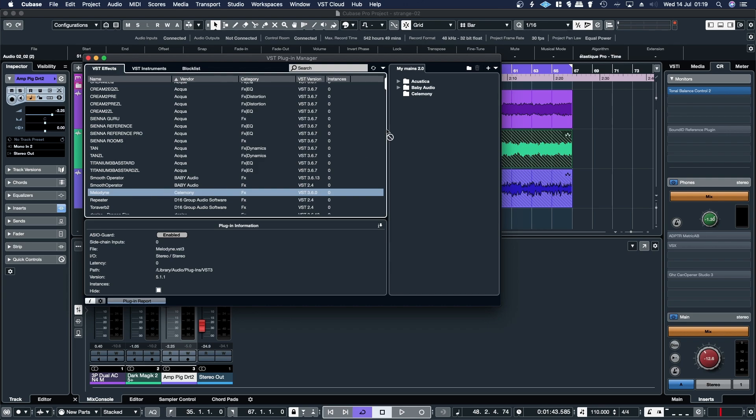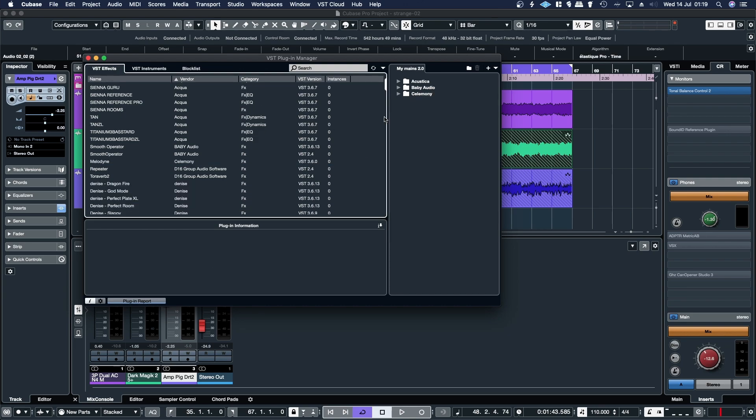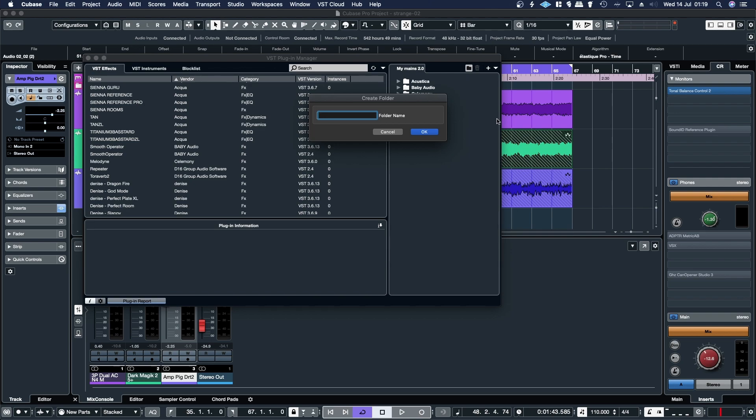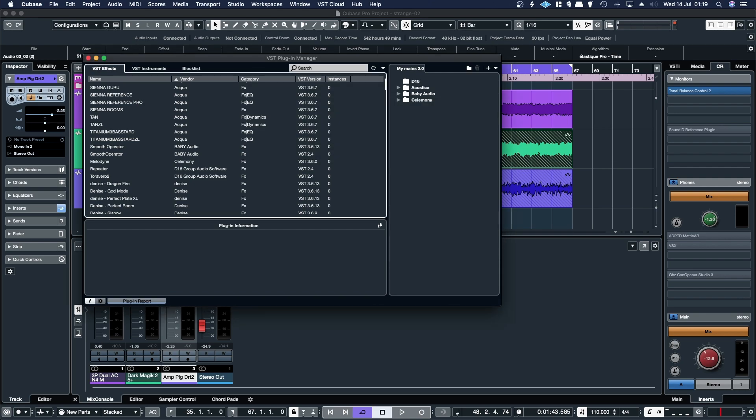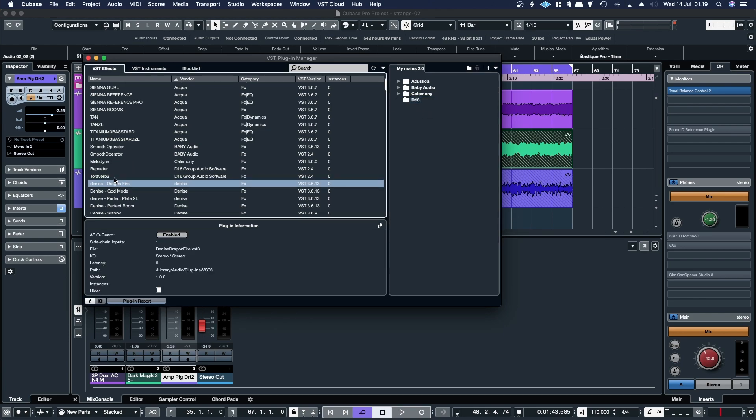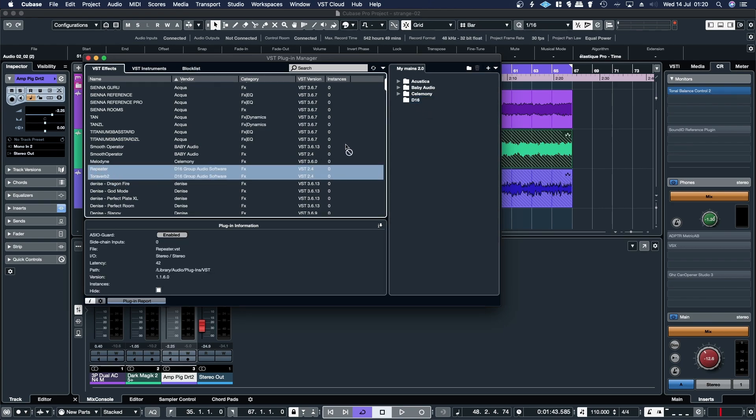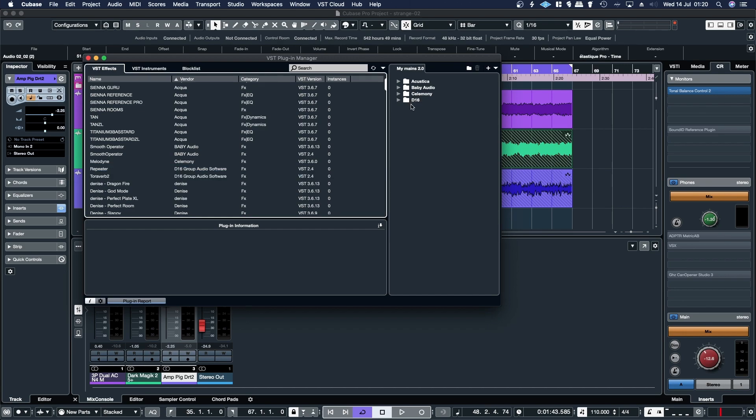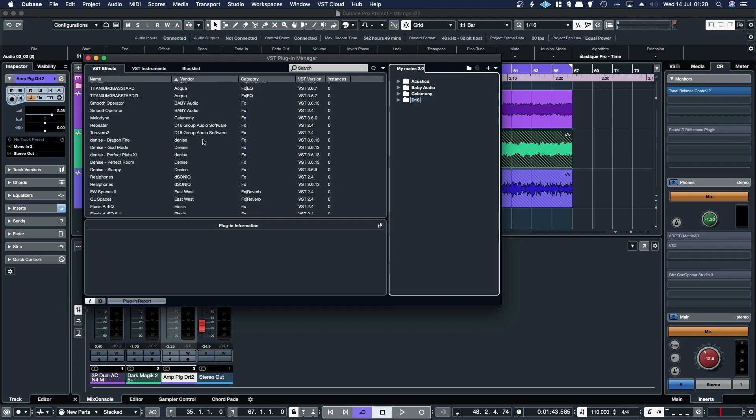And then drag across Melodyne, D16, drag across Repeater and Toraverb, and so on. So you just work your way down the list. And basically you can add folders for all the different plugin brands.